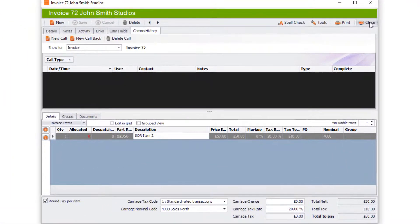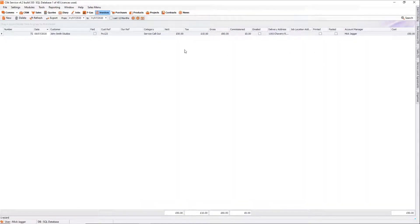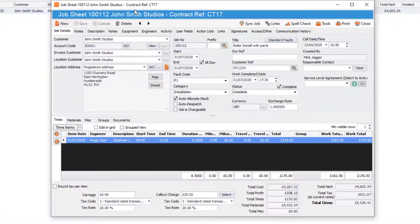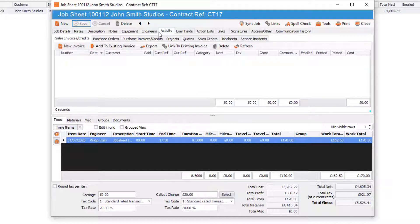That's how you create a single invoice. Now we're going to create an invoice from a job sheet. Go to the Jobs module and look at a completed job — set your filters to Complete and click on the job. Go into the Activity of that job, where you'll see Sales Invoice Credits, and the first tab says New Invoice. From here you can create an invoice for this completed job.